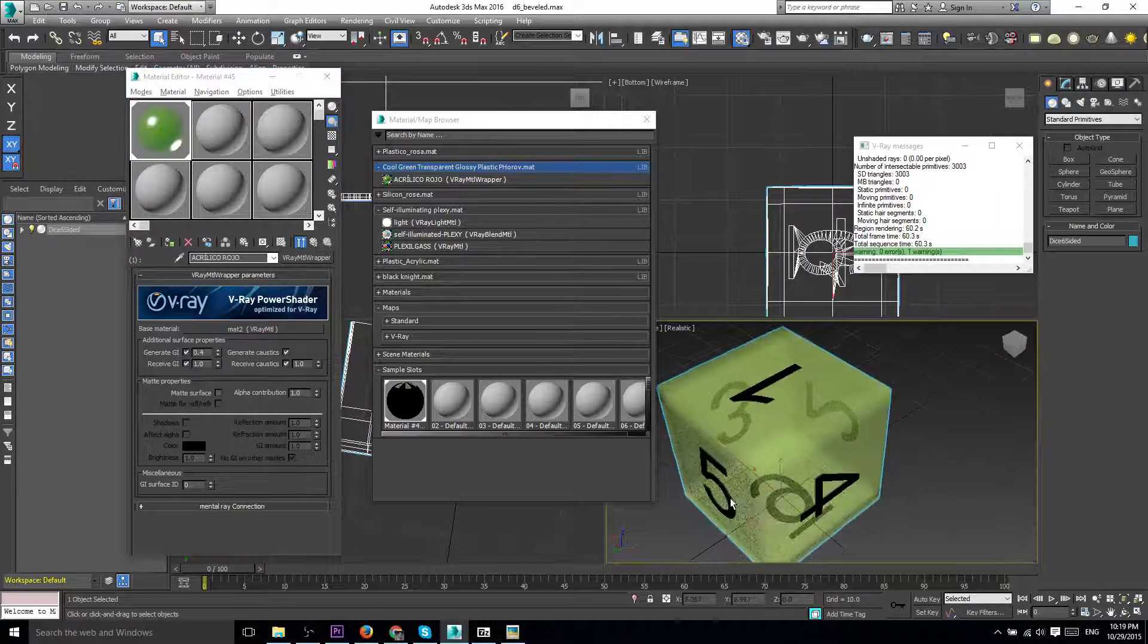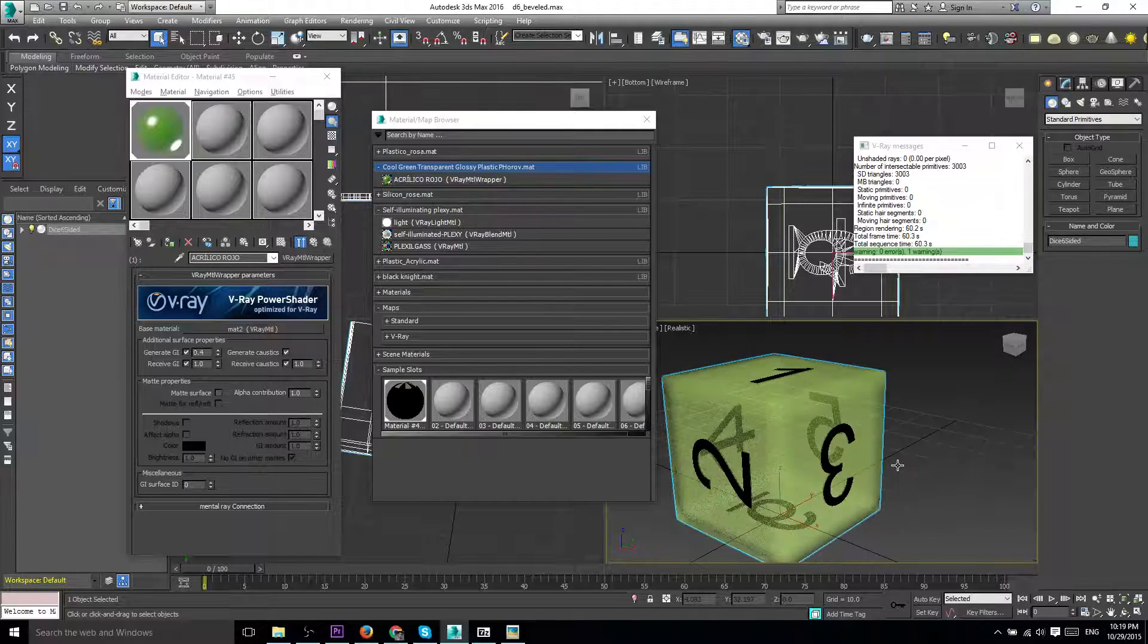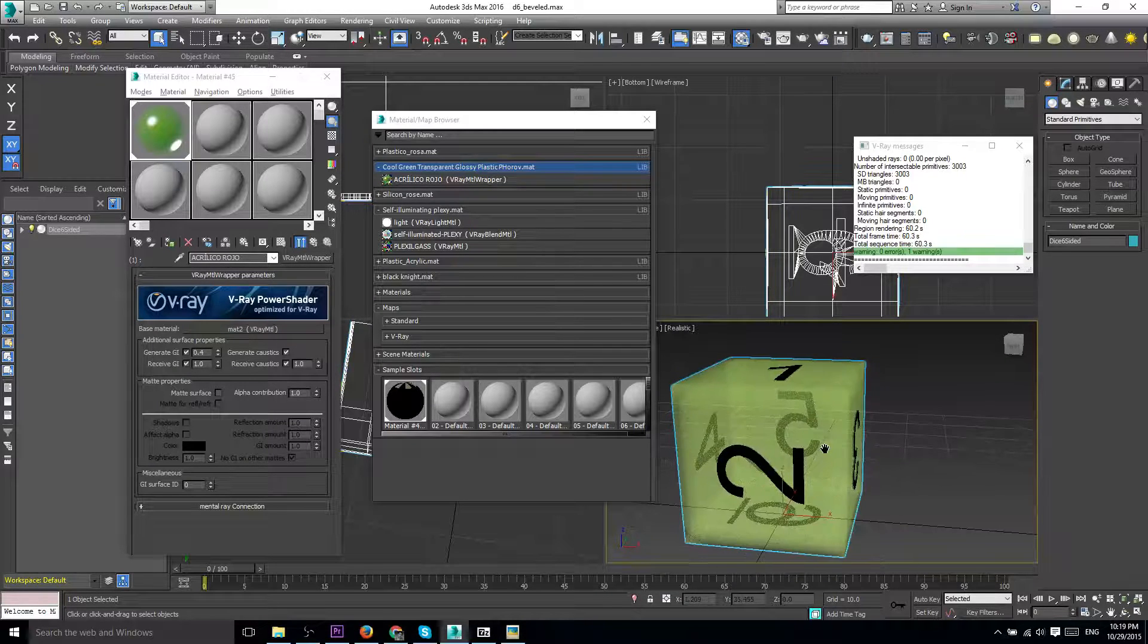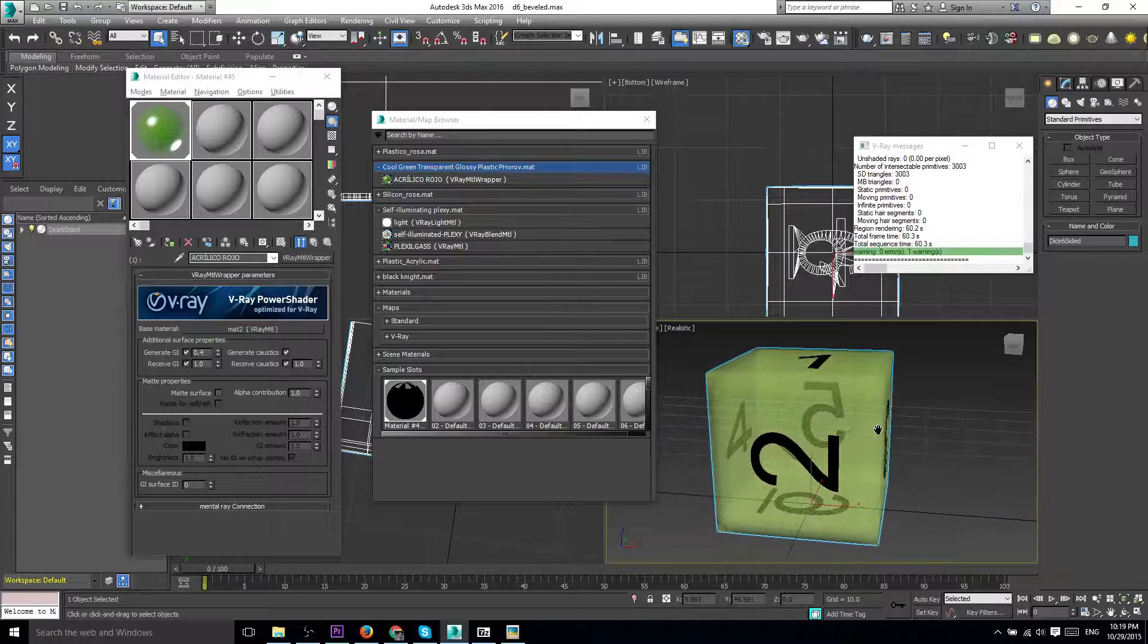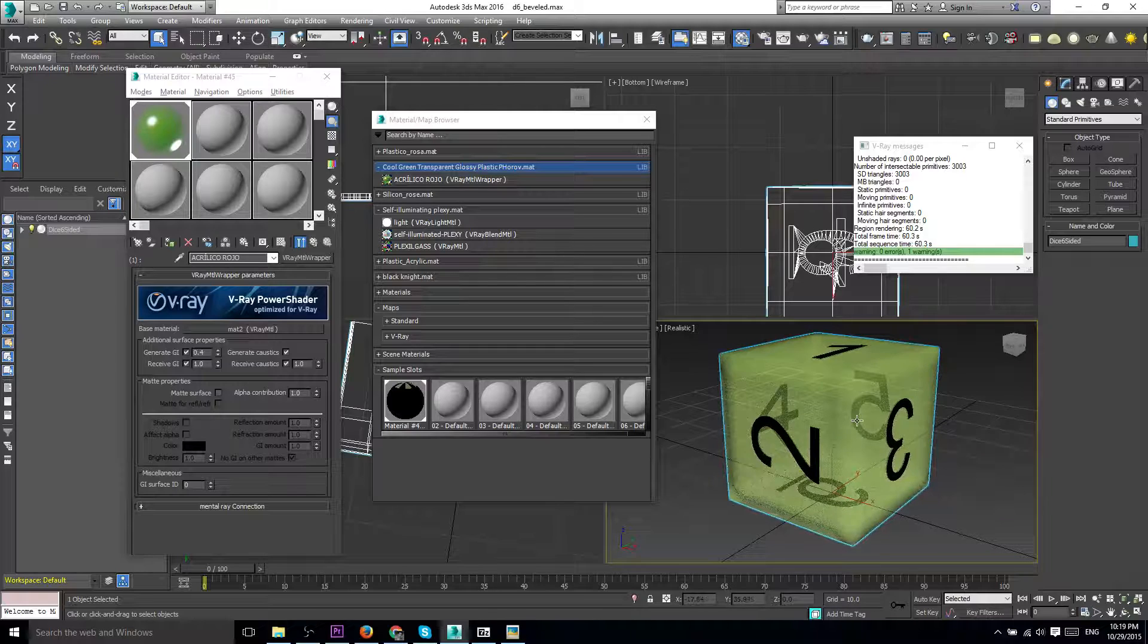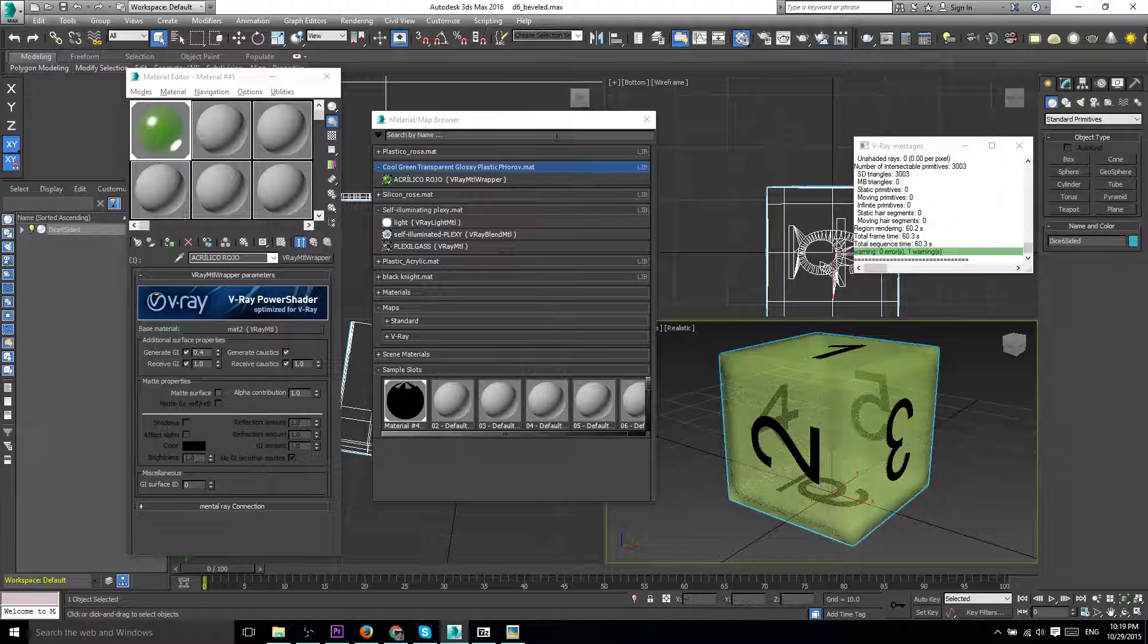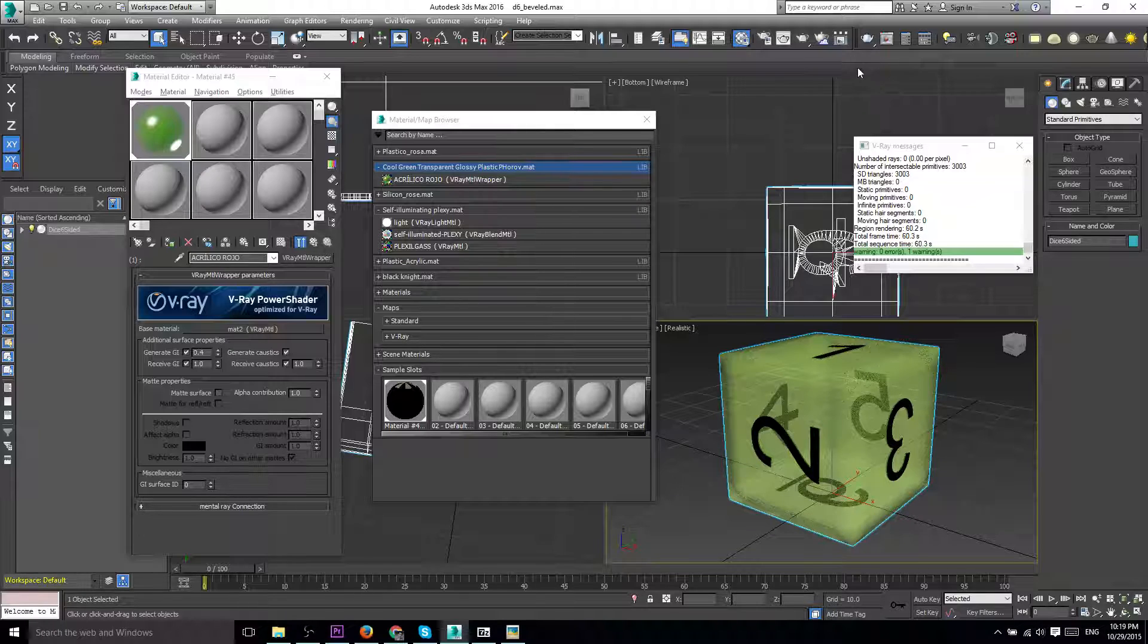...that the material is now applied to the object, which in this case is just this die, and we're good to go. I hope that helped you out if you just started trying to use V-Ray, because this took me a minute to figure out myself.